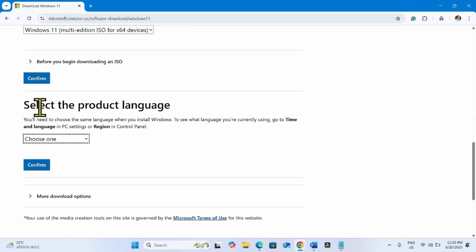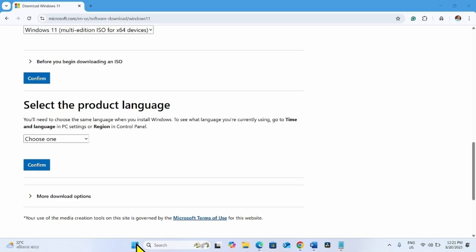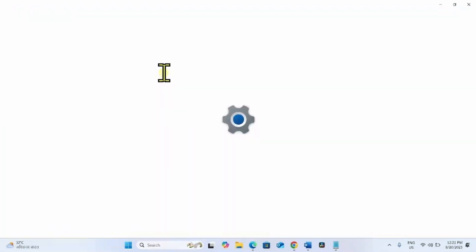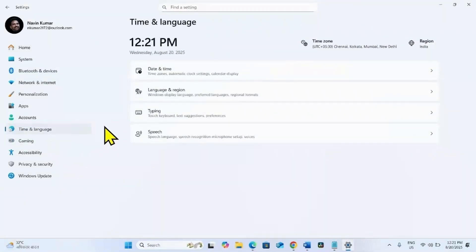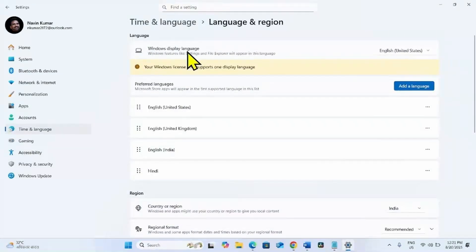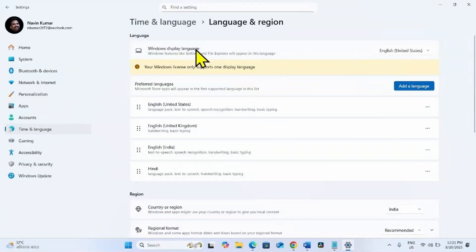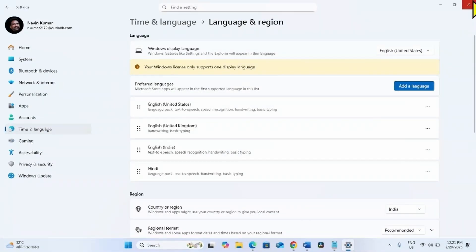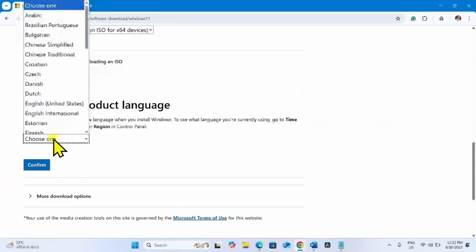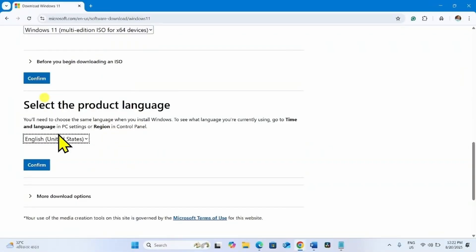Now we have to select the product language from here. First check the language of your Windows system to avoid any mistake. Click on Start, select Settings, go to Time and Language, then click on Language and Region, and check Windows display language. This will be the system language. Mine is English United States. Check yours and choose the language here. Click on choose one, select English United States, and click on confirm.